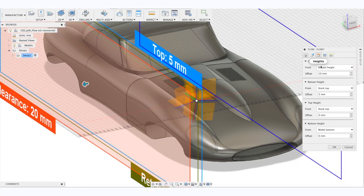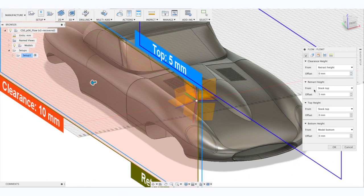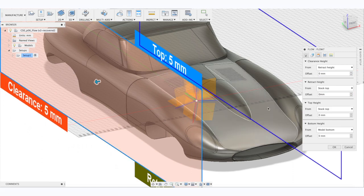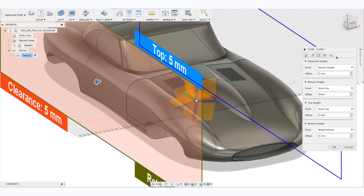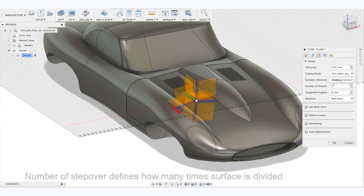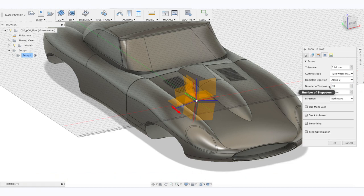Since this is a 5-axis strategy, clearance planes aren't necessarily an x-y plane. What you should really pay attention to is the number of step over. And this is the number by what surface gets divided. I.e. if you input 30, it will get divided into 30 paths.